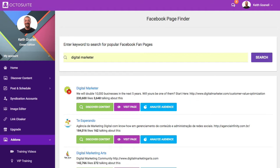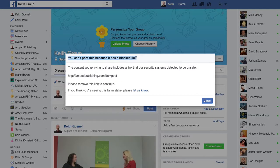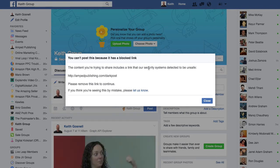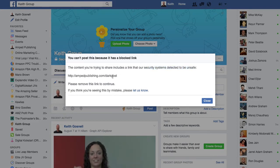First off, it really depends on which affiliate platform you're using and whether Facebook will actually allow you to even post the link. What I mean by that is this is a JVZoo link that I've tried here — this is actually even a cloaked link that leads to my actual affiliate link — and Facebook is saying that it includes a link that our secure systems detect to be unsafe. Even if it's cloaked or redirecting, you can't get any link from JVZoo to post.